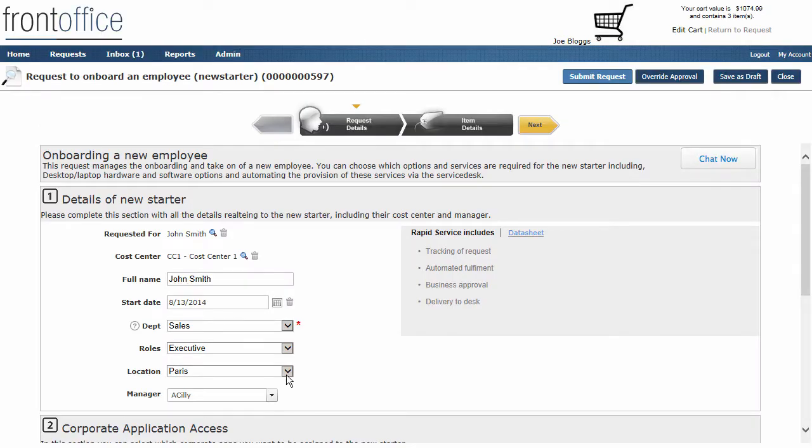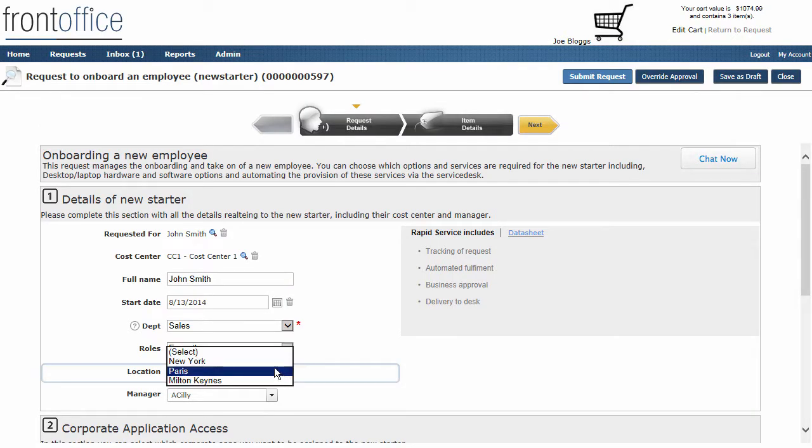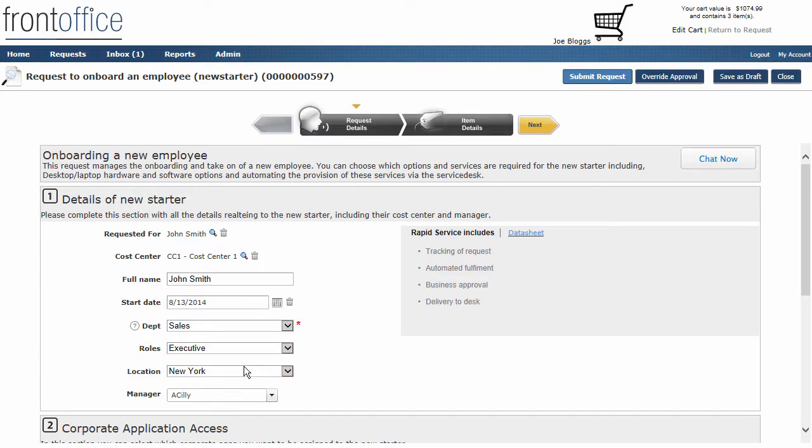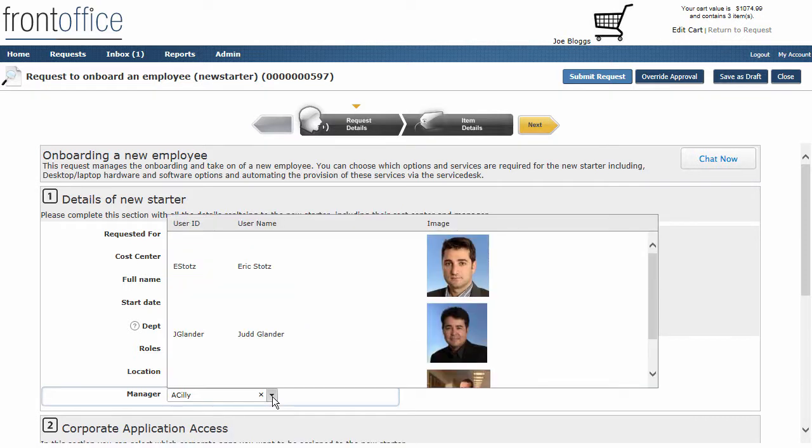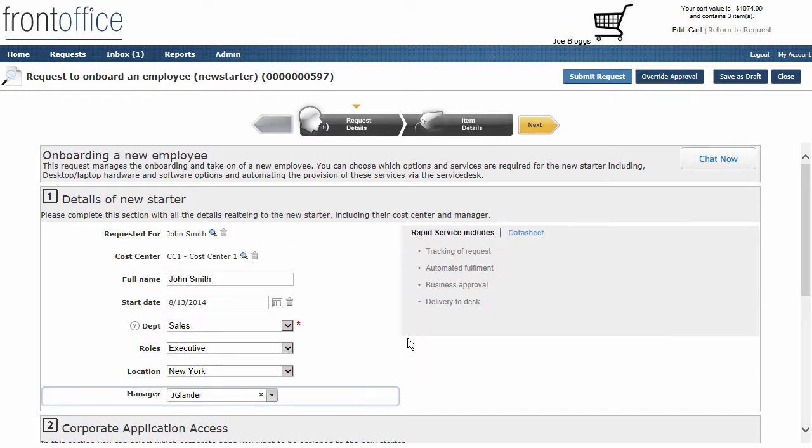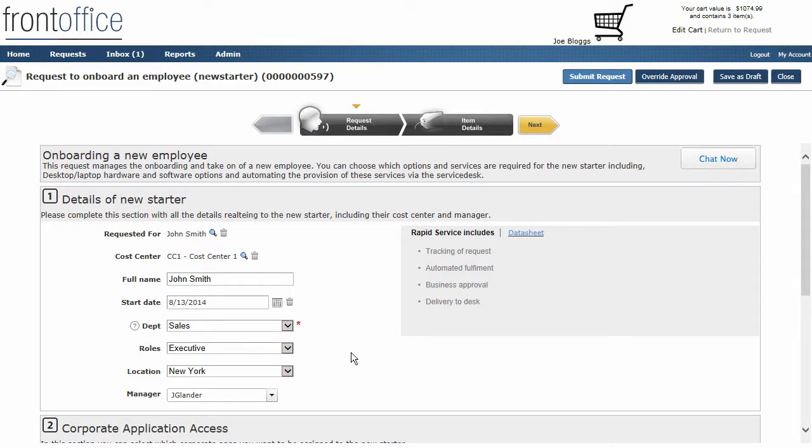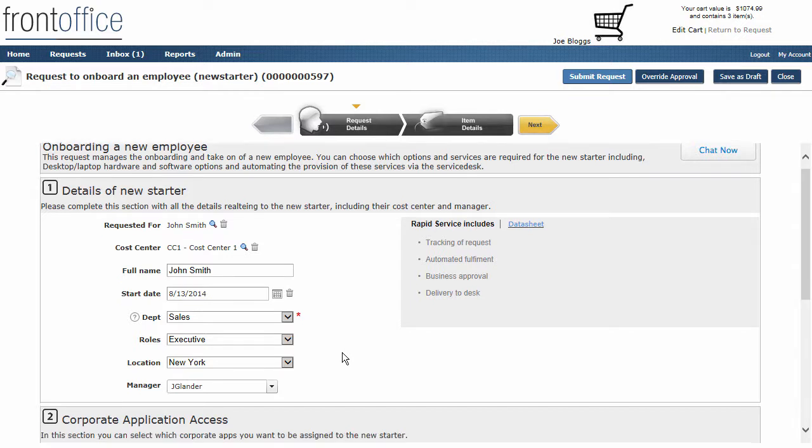If I change the location to New York, then when I click on the drop down we're going to be presented with managers who are in New York. All of this information is being supplied from an external system and we're bringing this into the request.